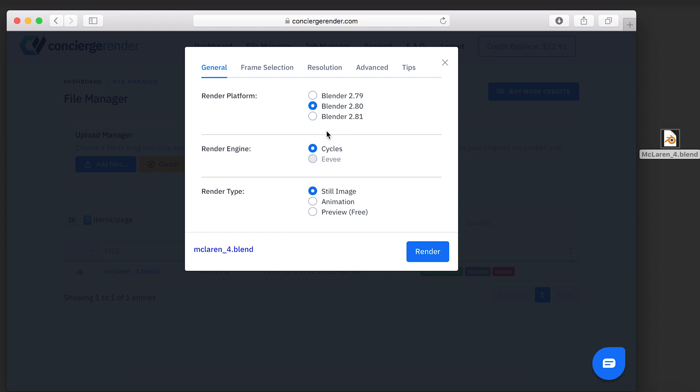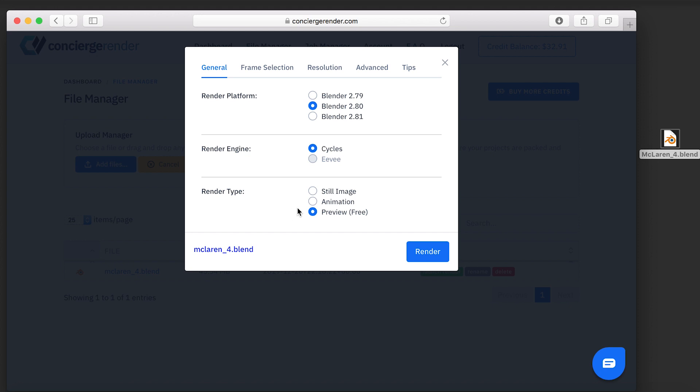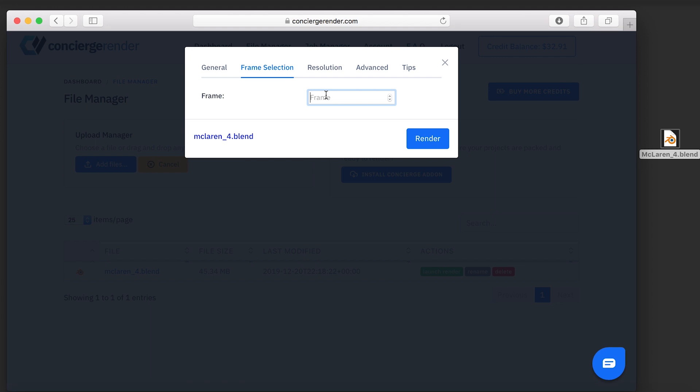Set your Blender version. Select Still Image or Animation. And you can also have a free preview with the exact cost calculation by selecting Preview. If you are running a still image, simply set the single frame you want to render.